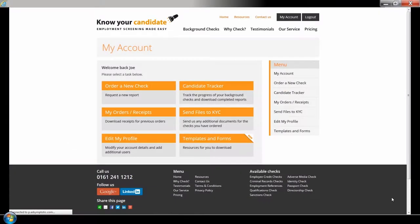In this video we'll show how you can save time by having your candidates complete the data entry process online. This functionality is available for background checks which require data over and above name, address and date of birth, such as employment references and criminal record checks.